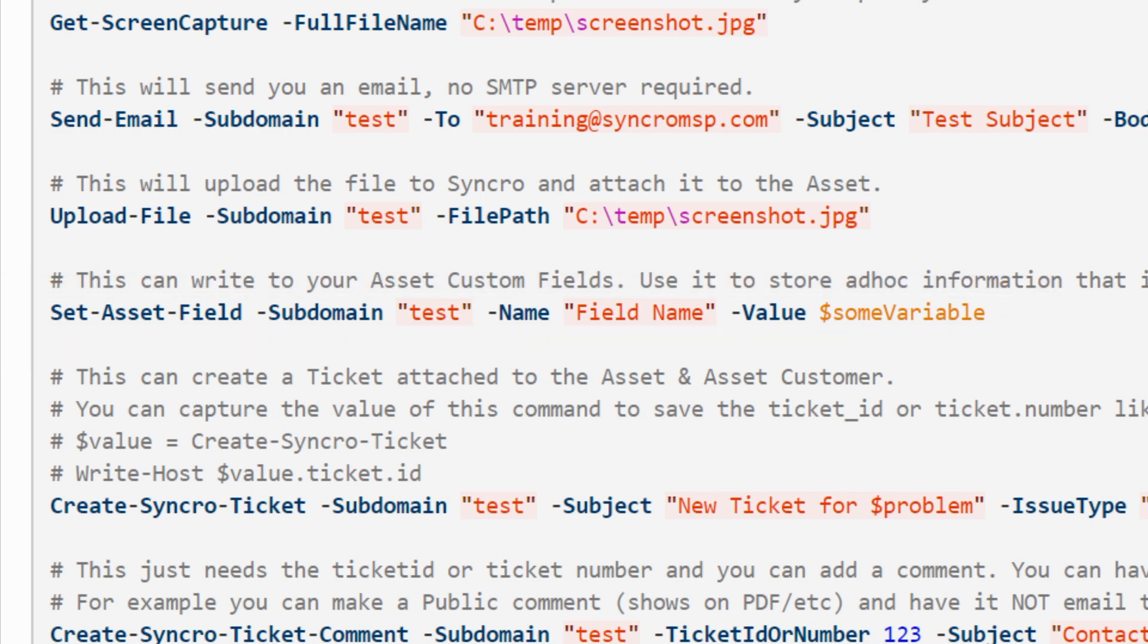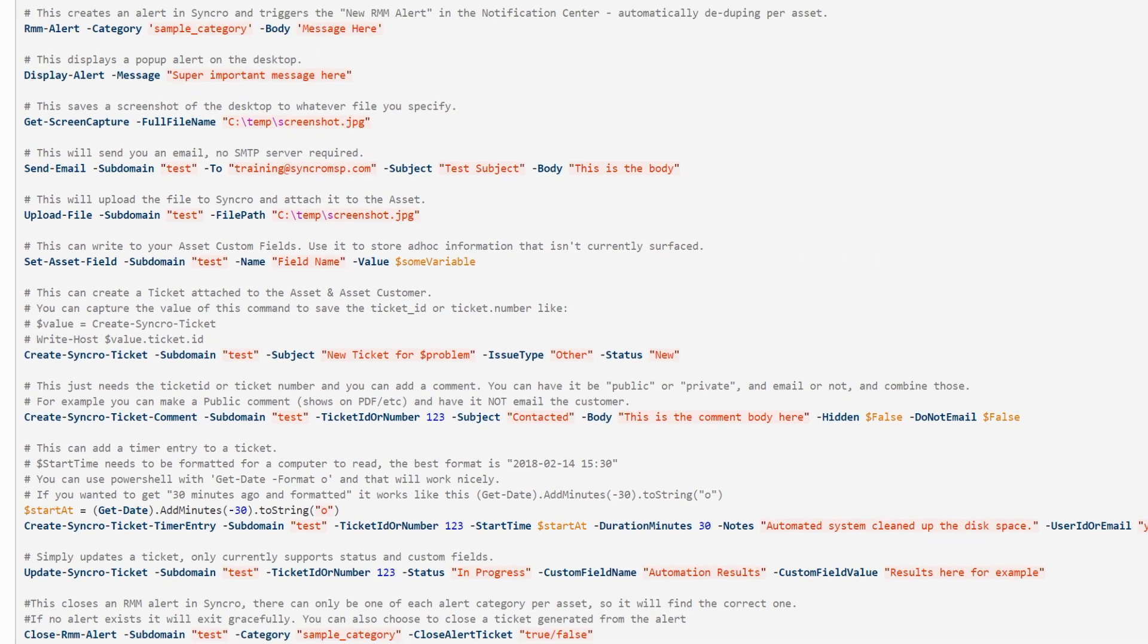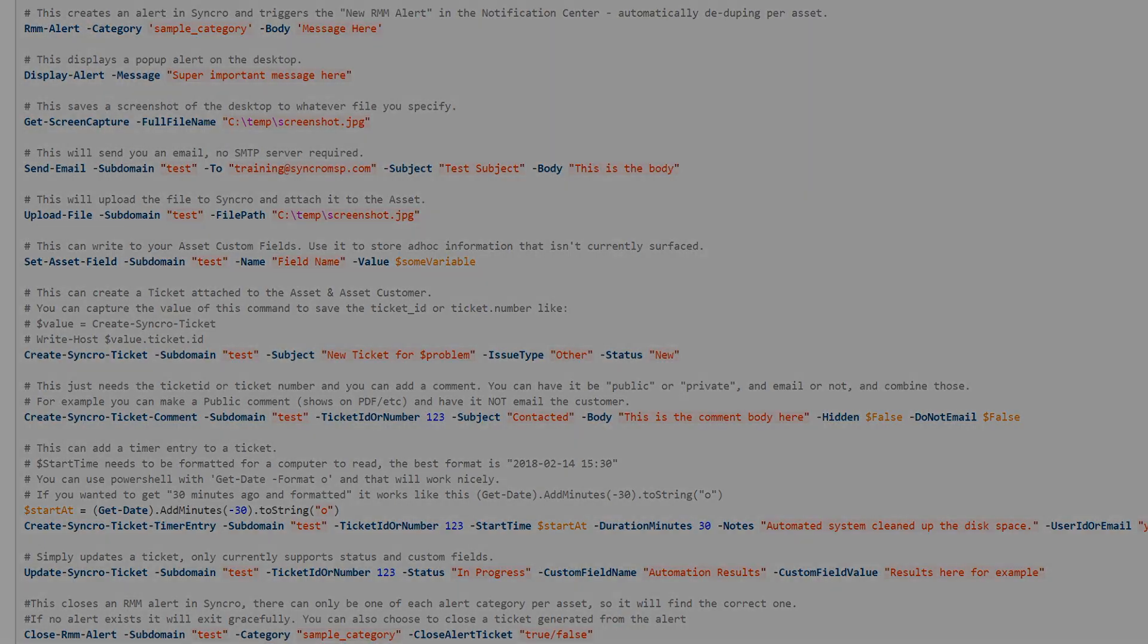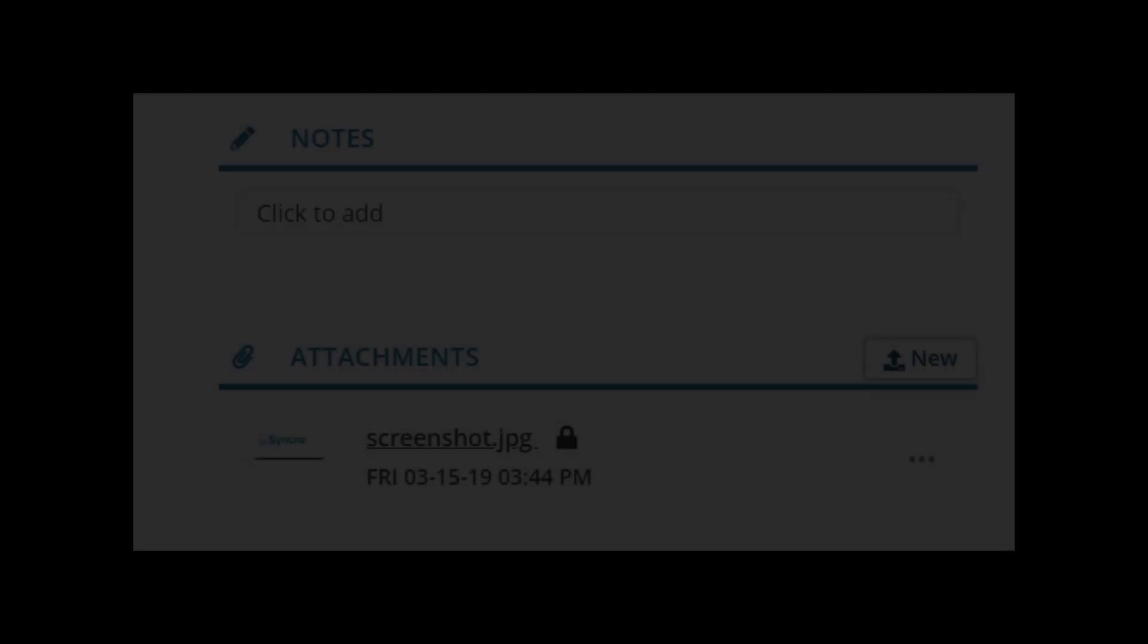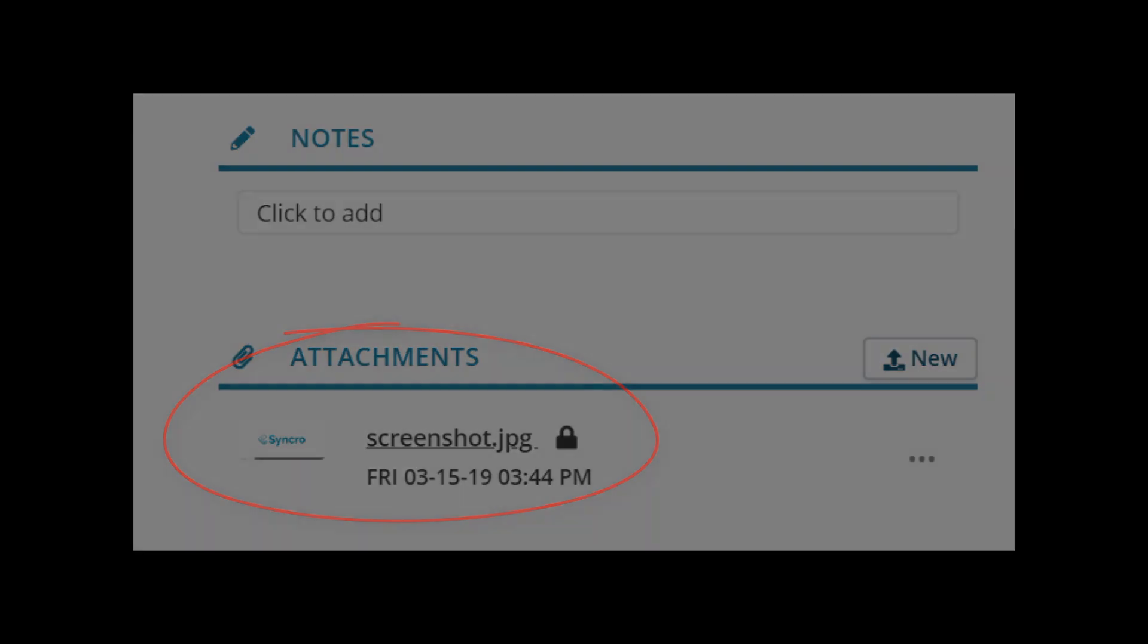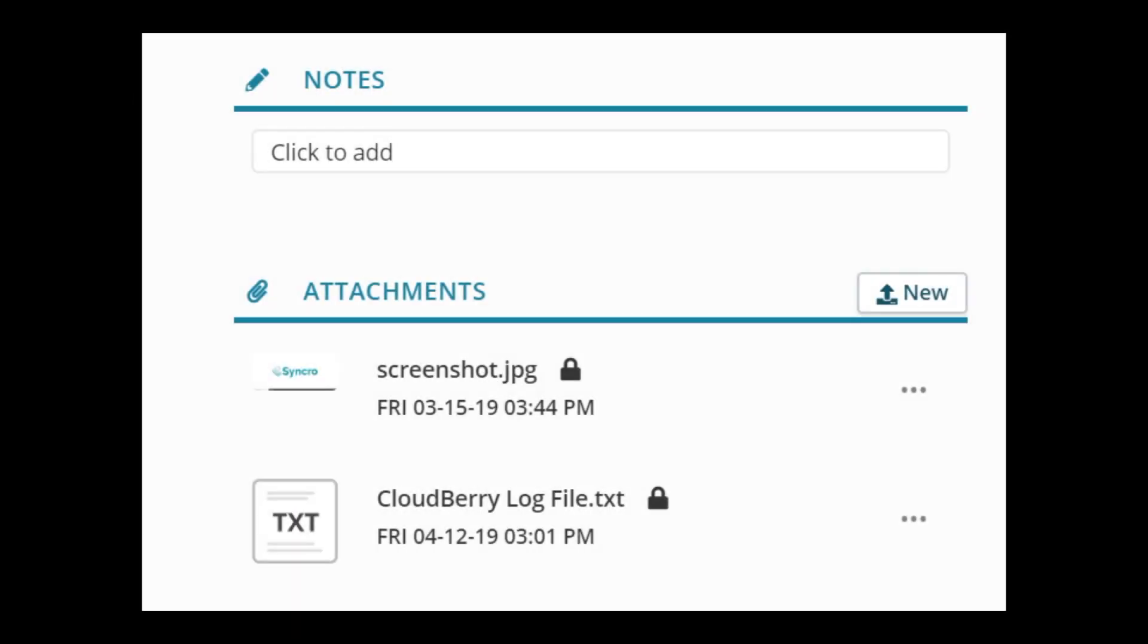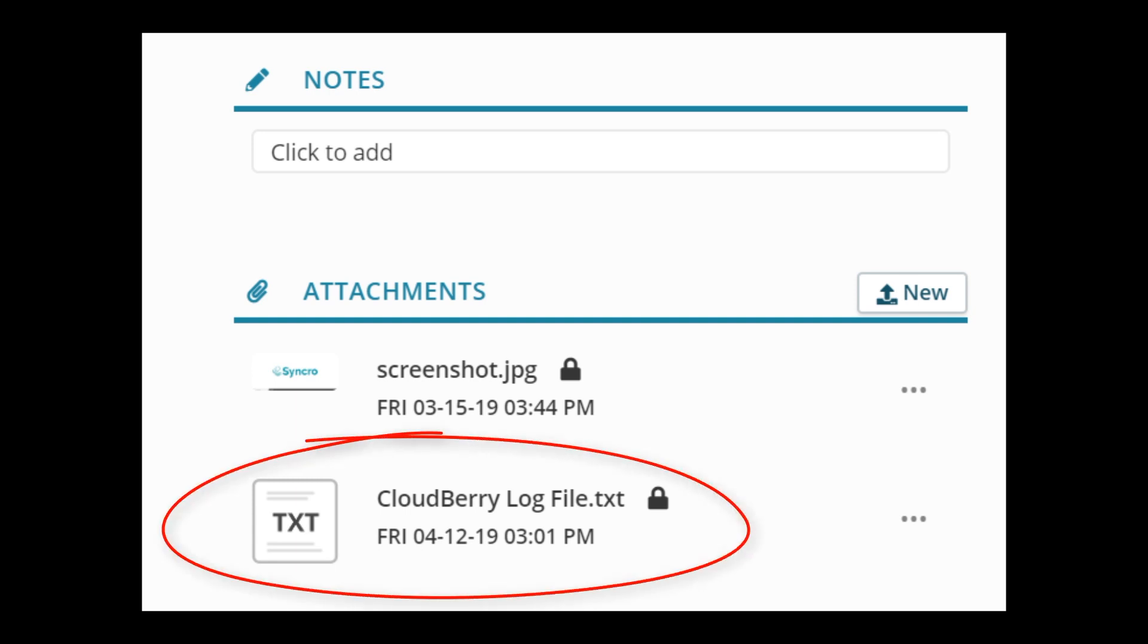We could have stopped there, but where's the fun in that? You want to send an email without adding server credentials? Check. You want to open and close alerts from your scripts? Check and check. How about taking screenshots and attaching them right to the asset record? Sure, why not? Why not allow us to upload any file from an asset? You know, you make a compelling argument, so we've added that too.